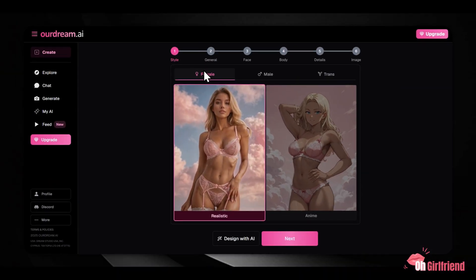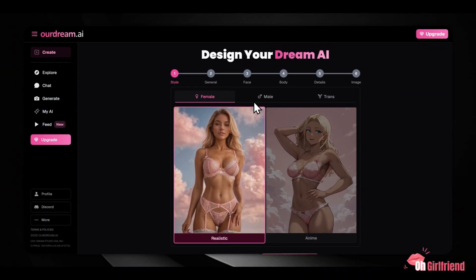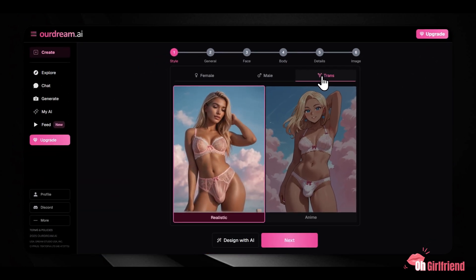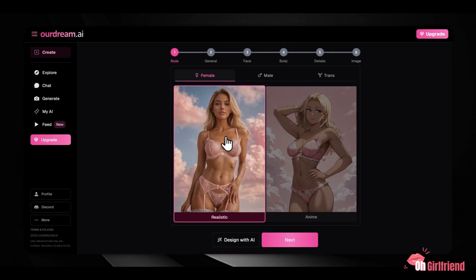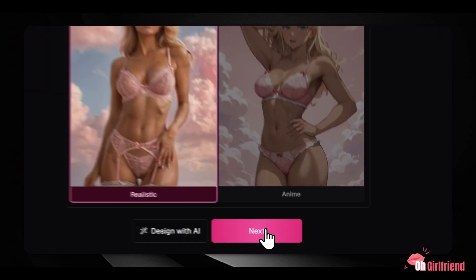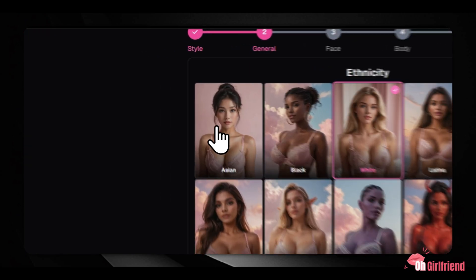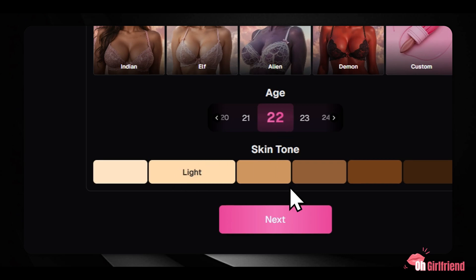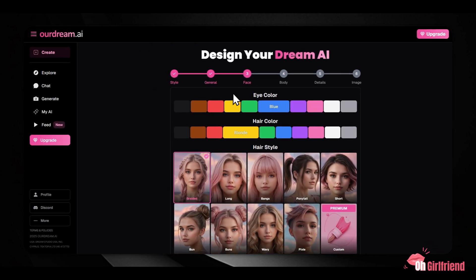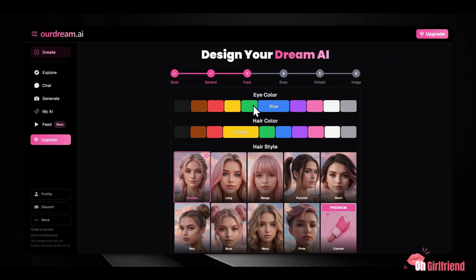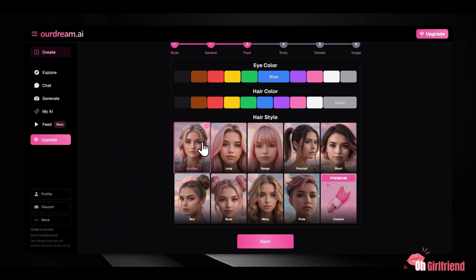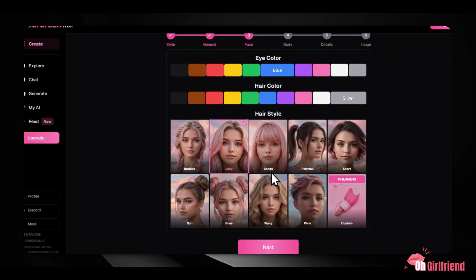Our Dream AI allows you to customize nearly every aspect of your companion's appearance. This starts with selecting a gender and the overall style you want. The appearance editor is straightforward and powerful. Under the general settings, you can define core characteristics — things like the companion's ethnicity, skin tone, and age. Moving to the face settings, you gain granular control over facial features: you can adjust eye color, hair color, and choose from many available hairstyles.